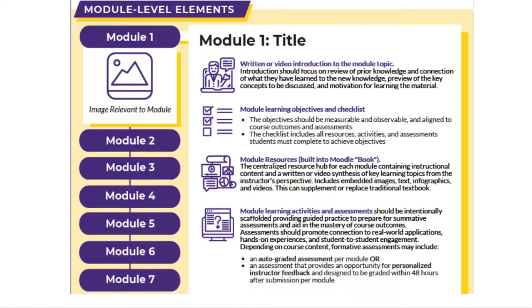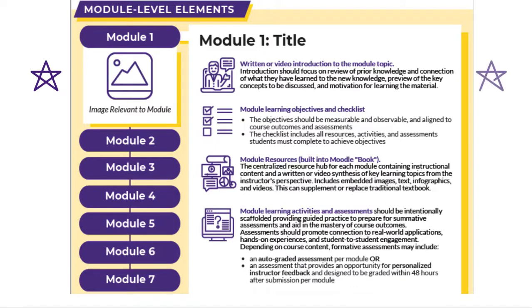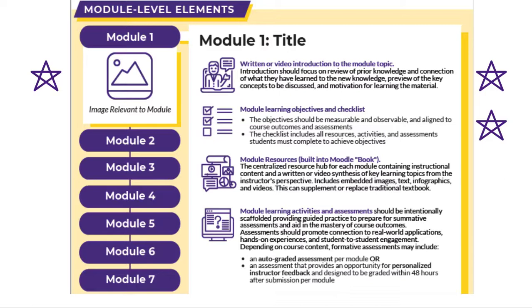The top section of the module serves as an advanced organizer, including a relevant image that is tied to the module topic, a written or video description of what the module will cover, the presentation of the related learning objectives or course outcomes, and a list of tasks for achieving these outcomes, presented in the suggested order of completion.